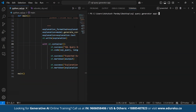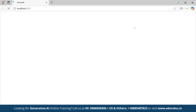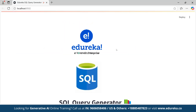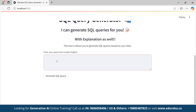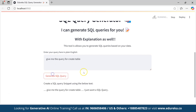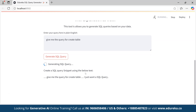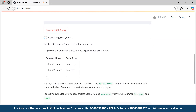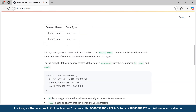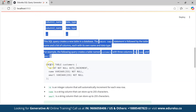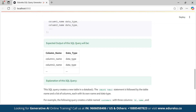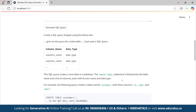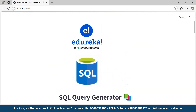Now let's see it in action. Open the terminal and type: streamlit run followed by your file name. As you can see, the SQL query generator is ready to go. Let's test it — here I will input a prompt: 'Give me the query for create table.' Click on 'Generate SQL Query' and as you can see it's running. As you can see on the screen, the app generates a SQL query, expected output, and even a plain English explanation in seconds. Our SQL query generator powered by Langchain, Gemini API, and Streamlit is complete.